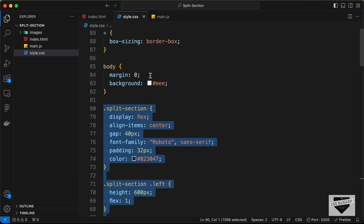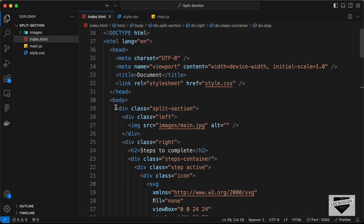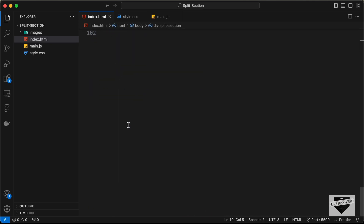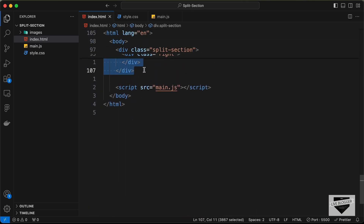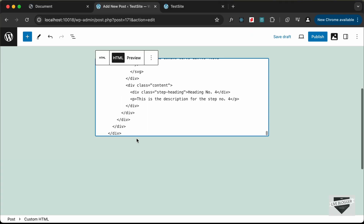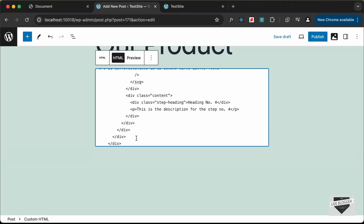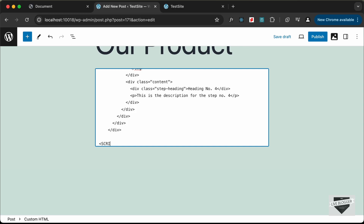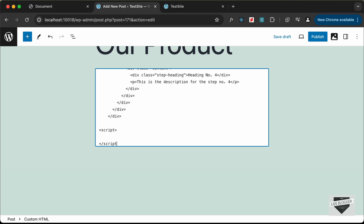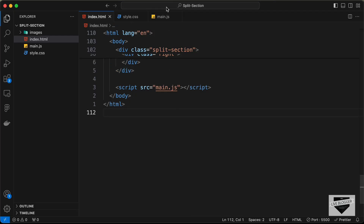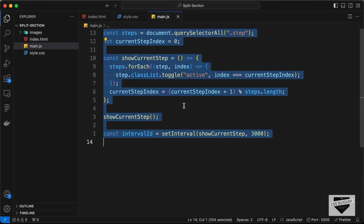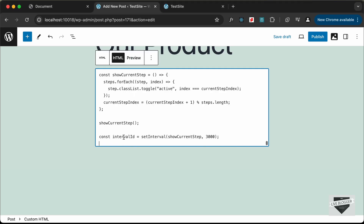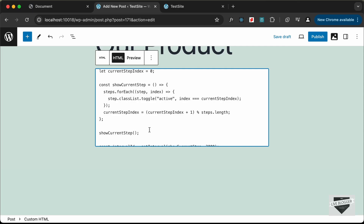After pasting the CSS, let's go back to the source code, go to the HTML file, copy the relevant HTML, and paste it. Then let's add the JavaScript by creating a script tag. Go back to the source code, go to main.js, copy all the JavaScript, and paste it inside the script tag.